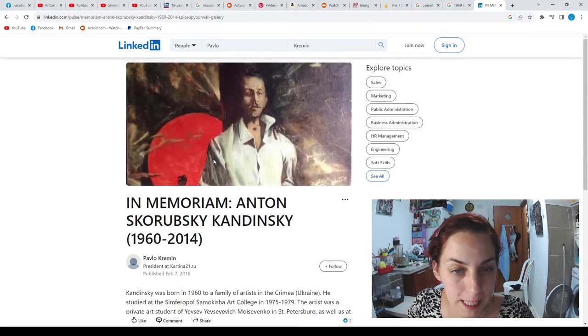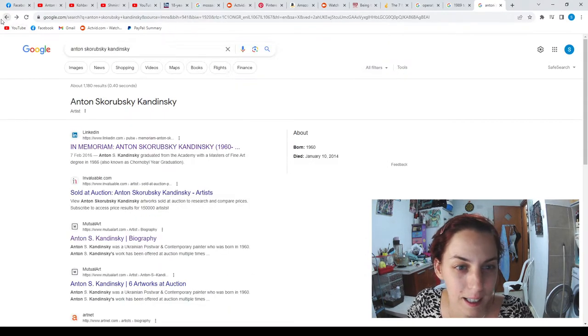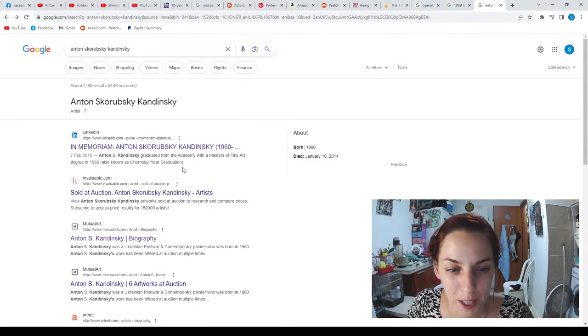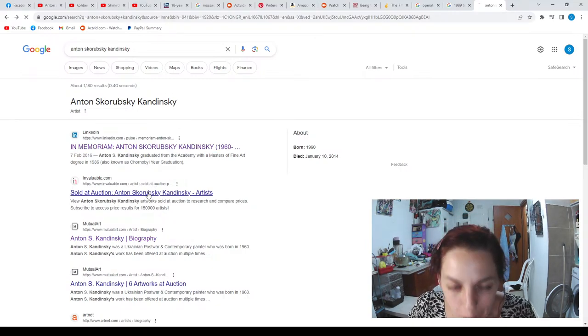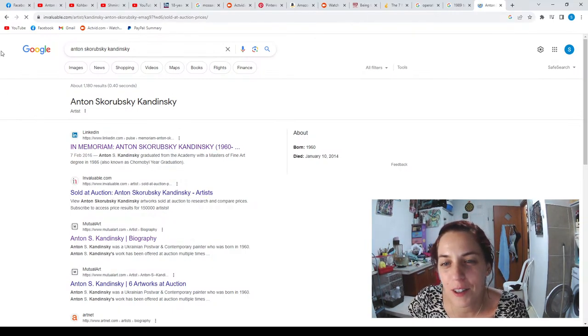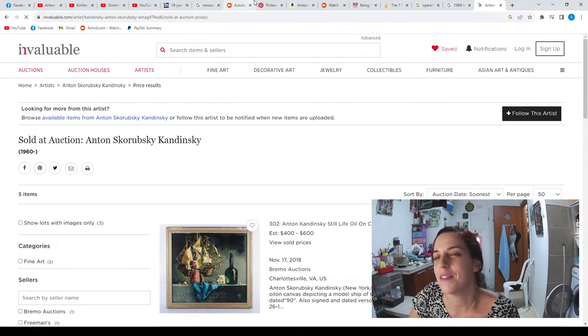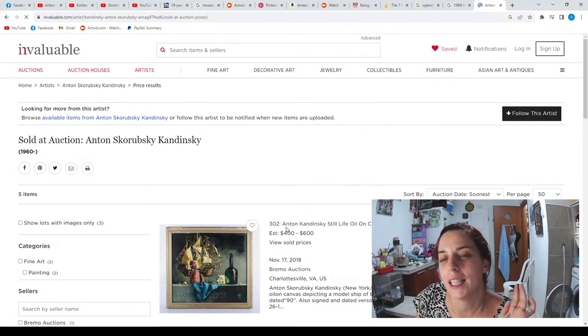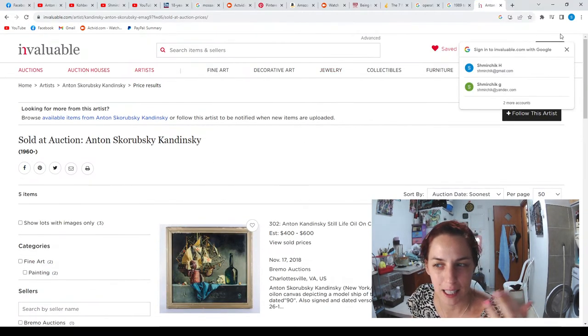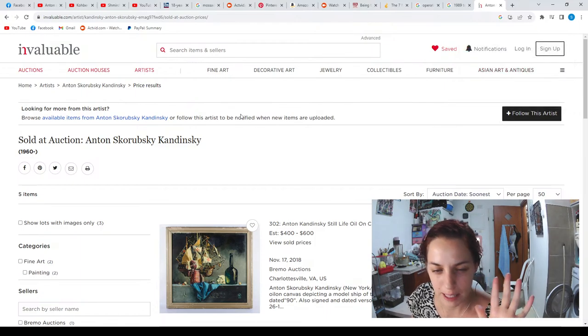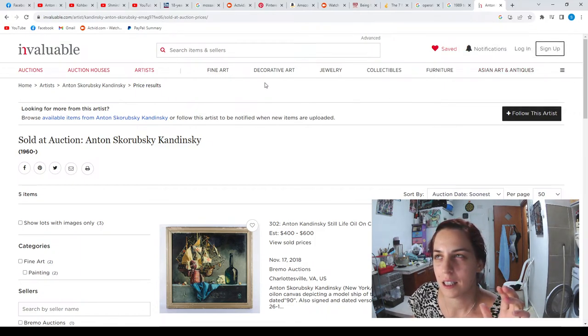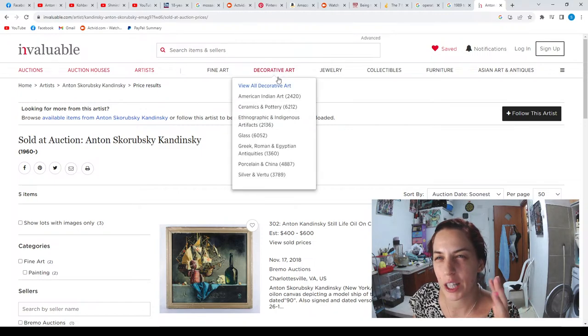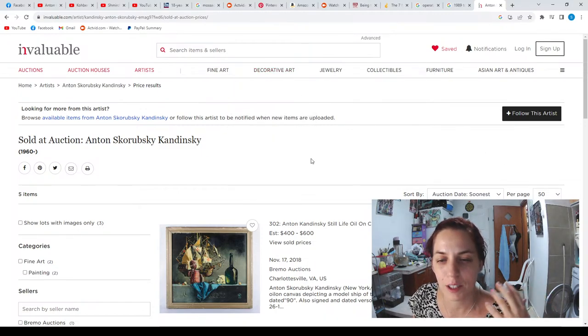He made some amazing paintings. I remember my father didn't want to give him back his art. My father loved his art. My father is very classy. He loves architect, he loves antiques, he loves art.